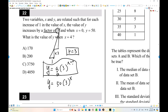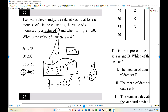When x equals 4, what is the value of y? y equals 50 times 3 to the 4. 3 to the 4 is 81. 81 times 50 equals 4,050. That's the answer.